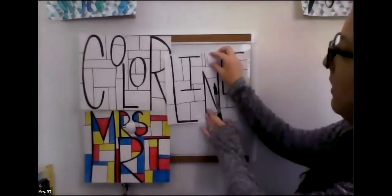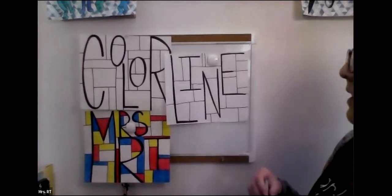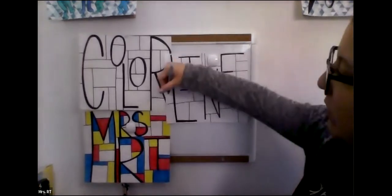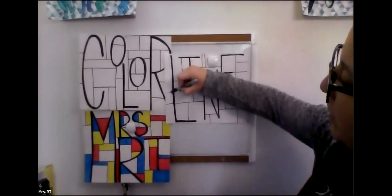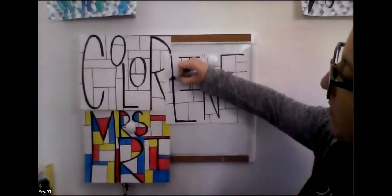So you keep adding lines until you think you're ready to start coloring. I'm just going to add a few more.